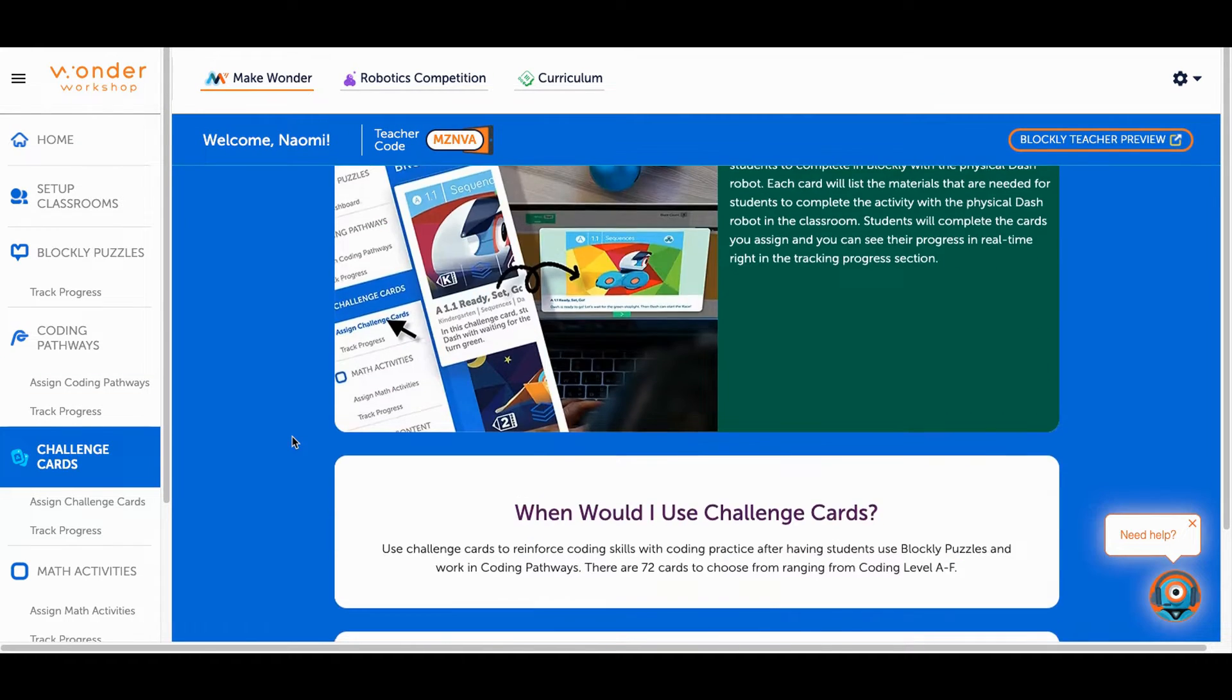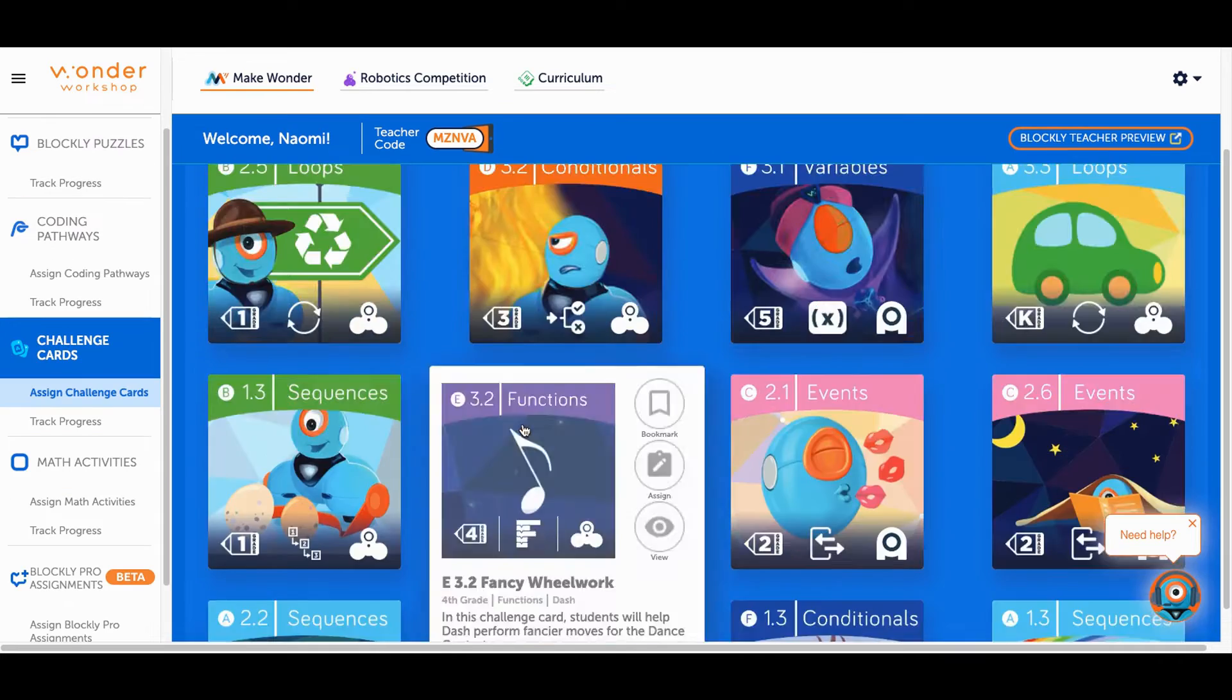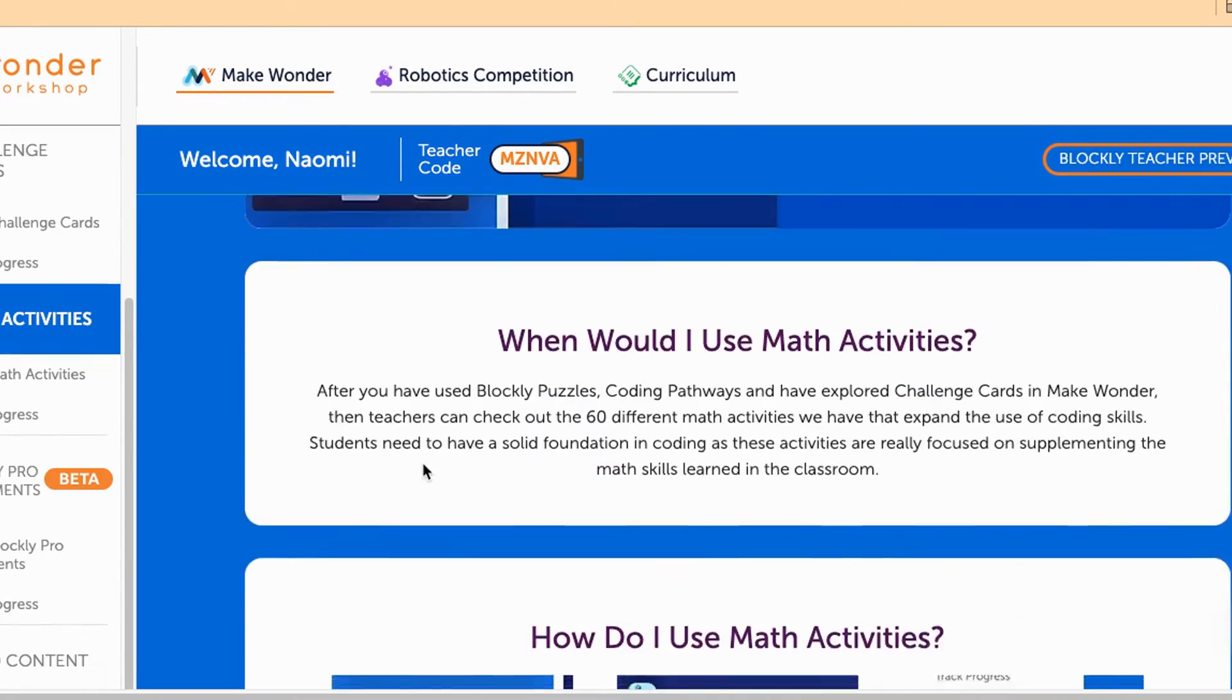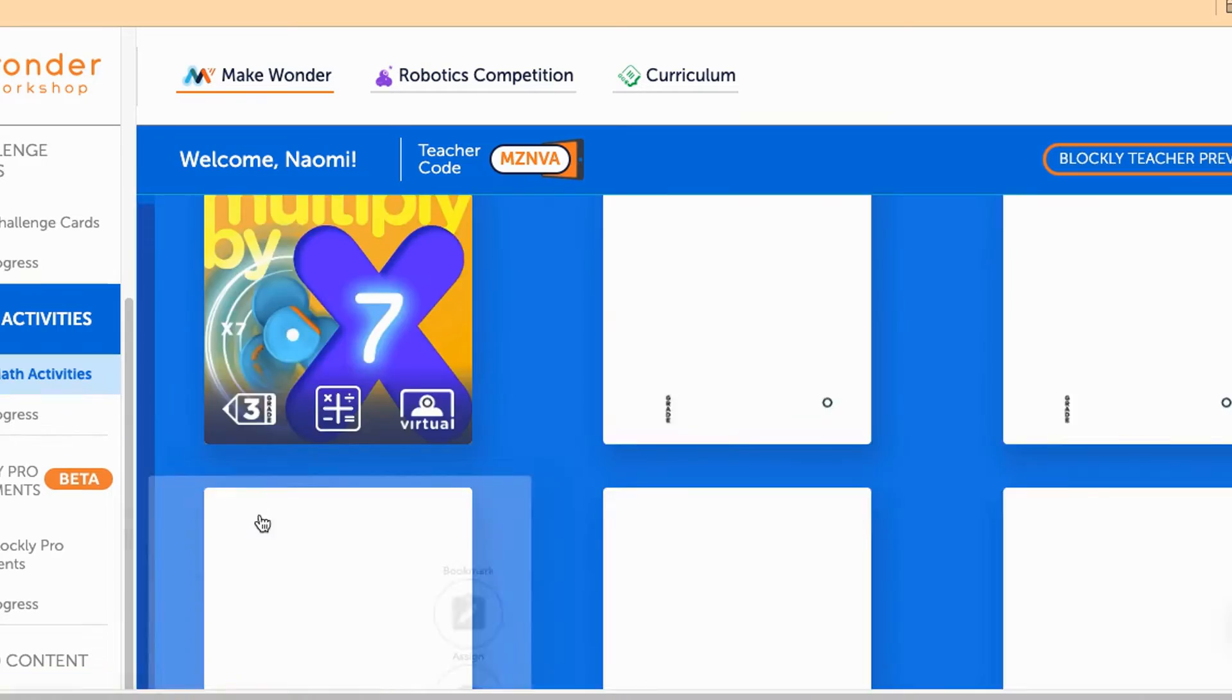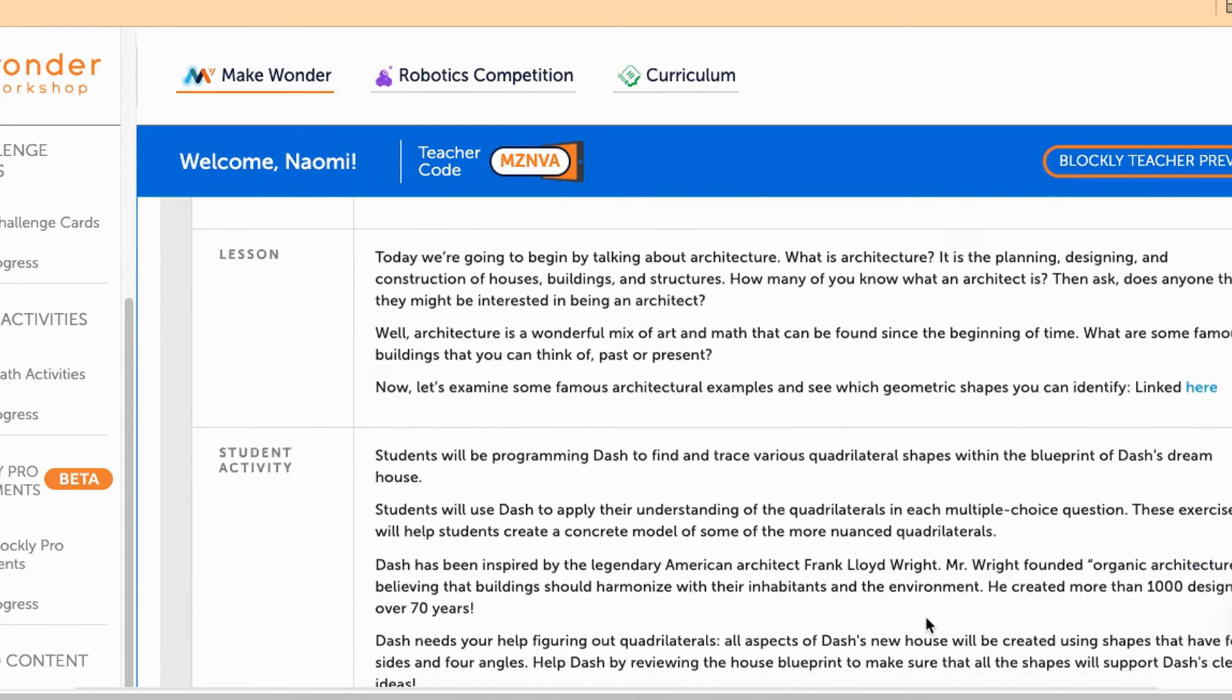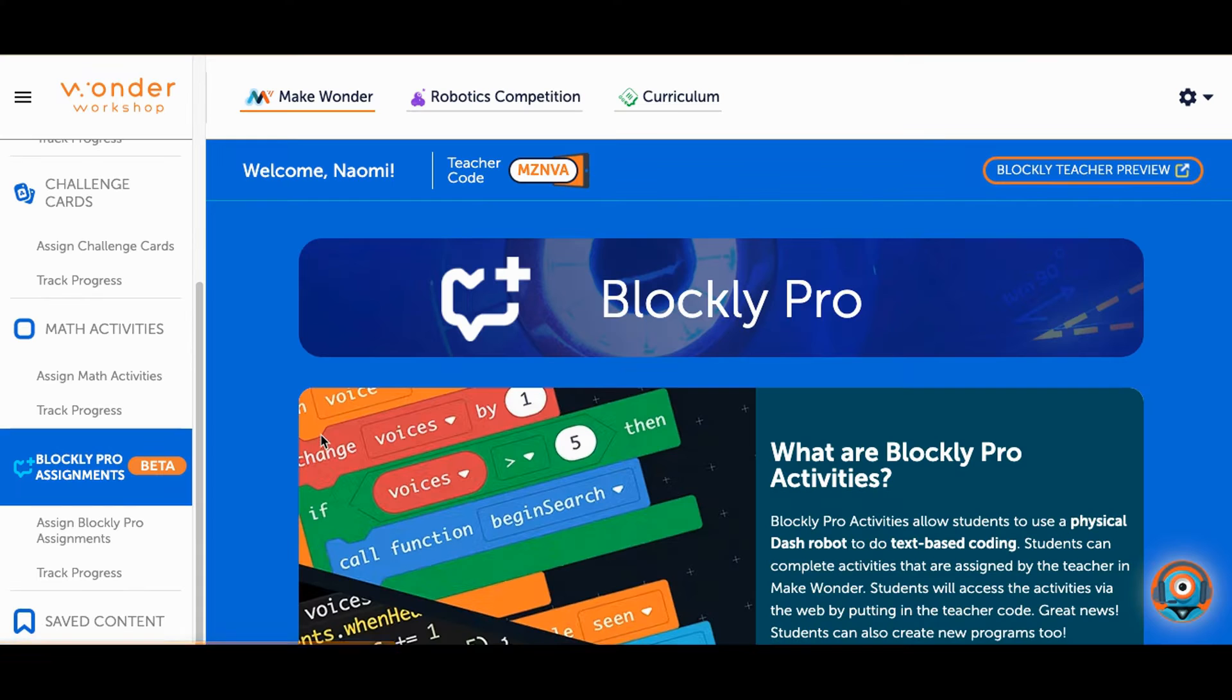Challenge cards are another great extension inside the platform and can be used when connecting with physical Dash. Math activities are designed to supplement math skills that have been covered in the classroom for grades three through five. They are no prep and are to be used with Virtual Dash.